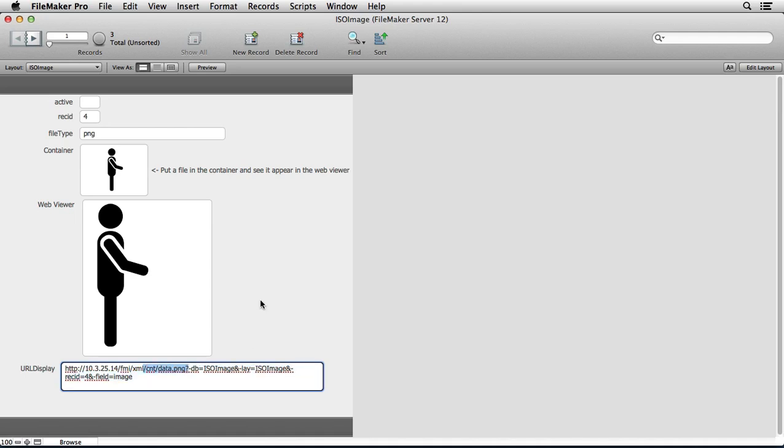Now these are png files so you can change that extension if you'd like to. But this was a way that we found that we could store images inside a hosted FileMaker file inside of a container, even with external storage, and then still be able to reference the contents of those containers.